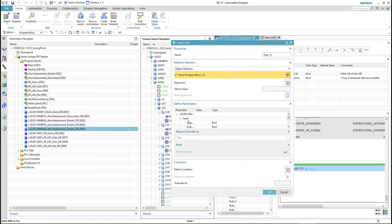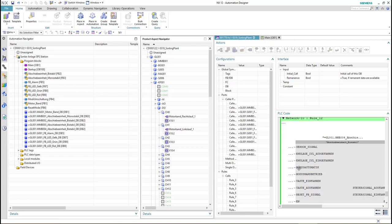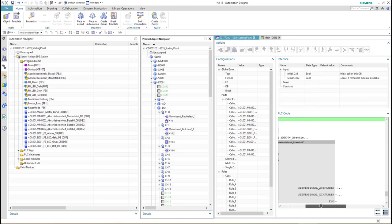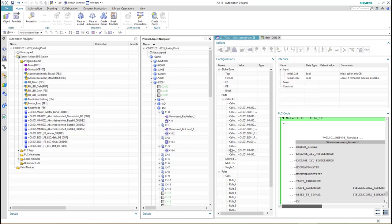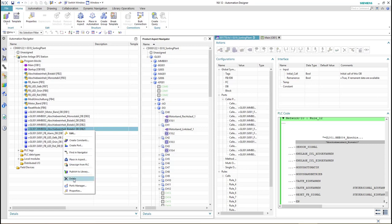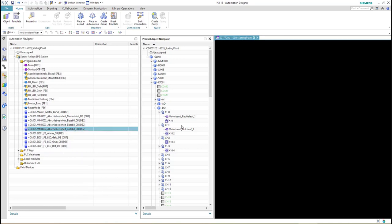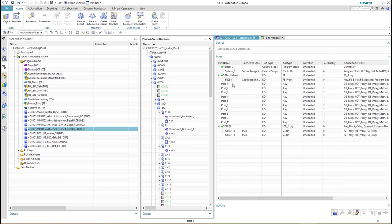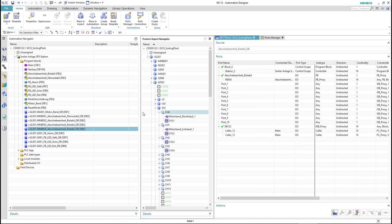The values of the parameters are empty, which means the interface of the function block will be empty as well — no PLC tags are connected to the IOs of this block. To fix this problem we call the ports manager for this block by right-clicking and selecting ports manager. As you can see, all the ports are still empty with no connections created for the PLC tags.